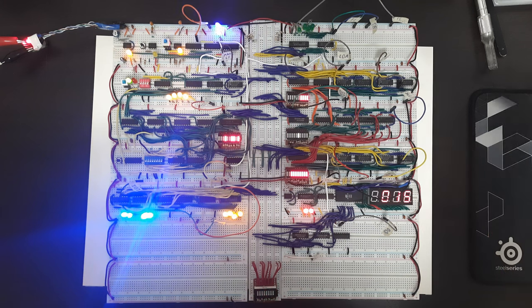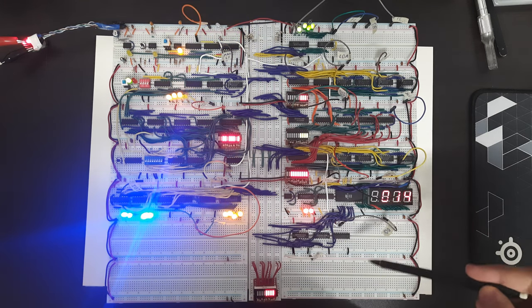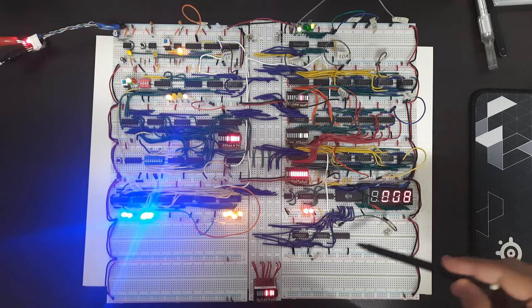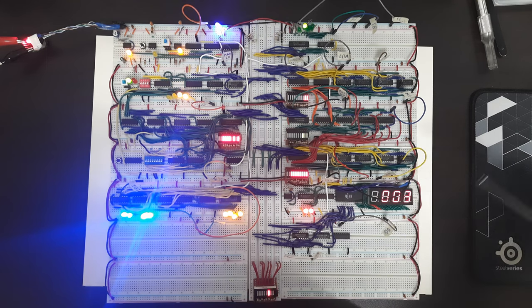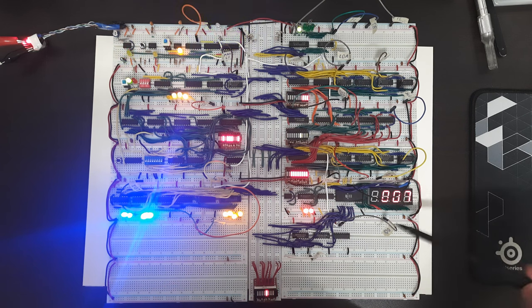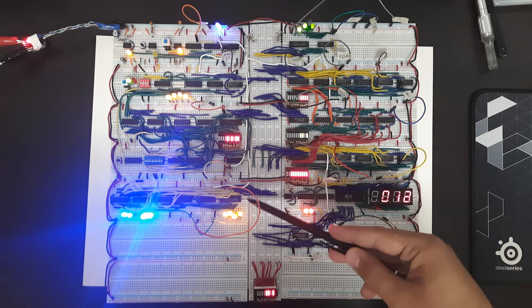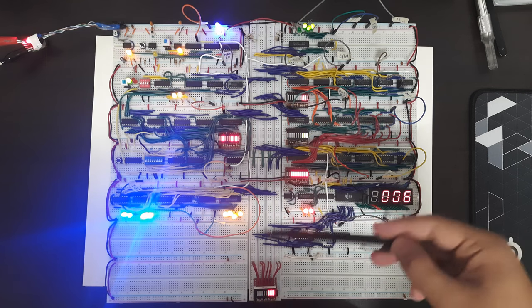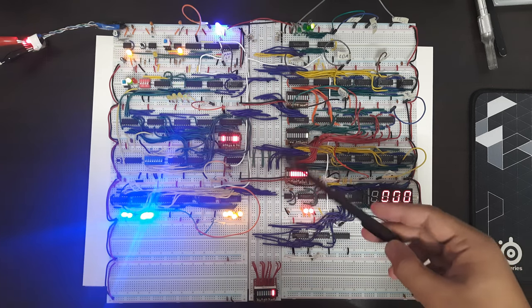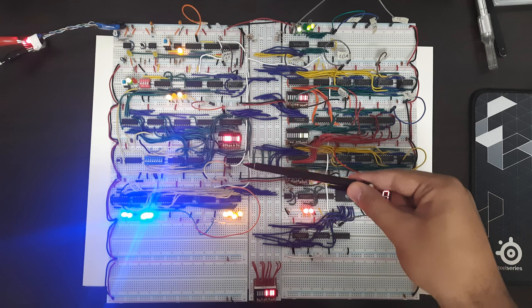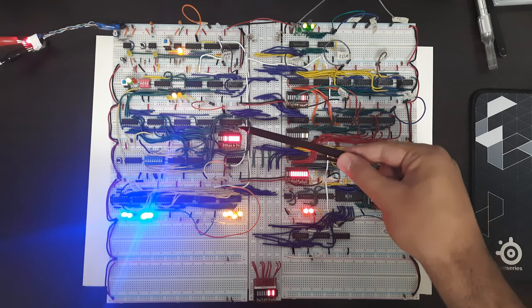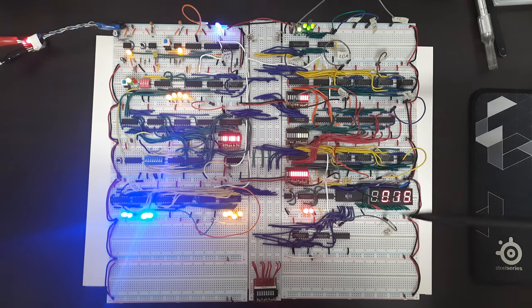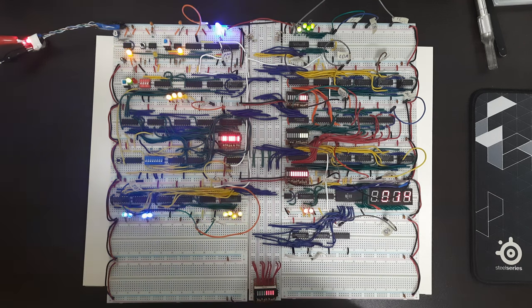We have the output register which stores the output which is then displayed using the output module at these basic seven segment displays. We have the instruction register which should hold the instruction that we're going to execute. We have the memory data register, the memory address register, and the RAM itself, the memory.